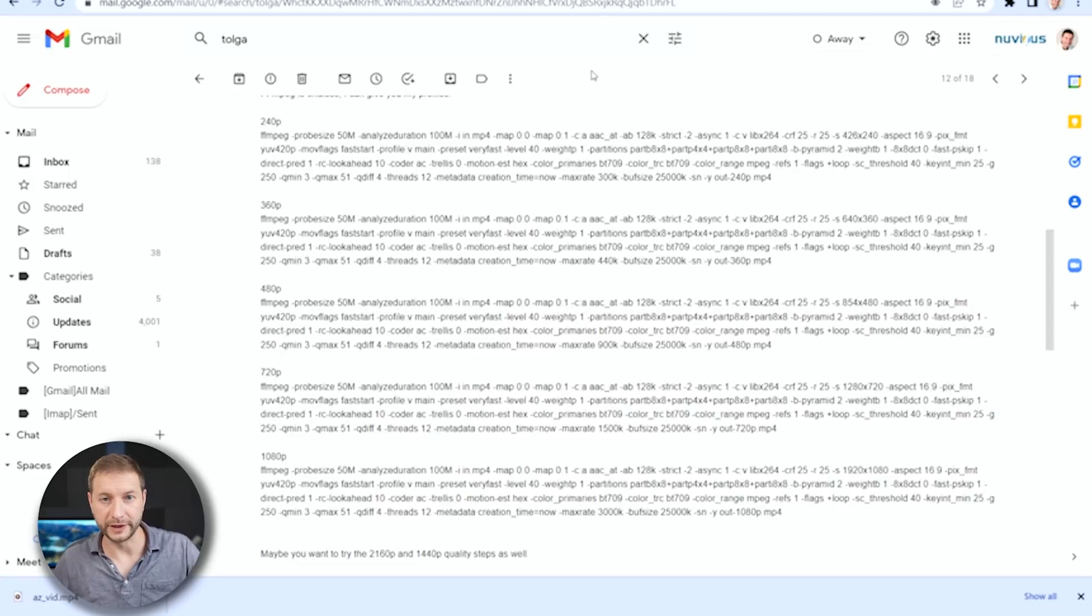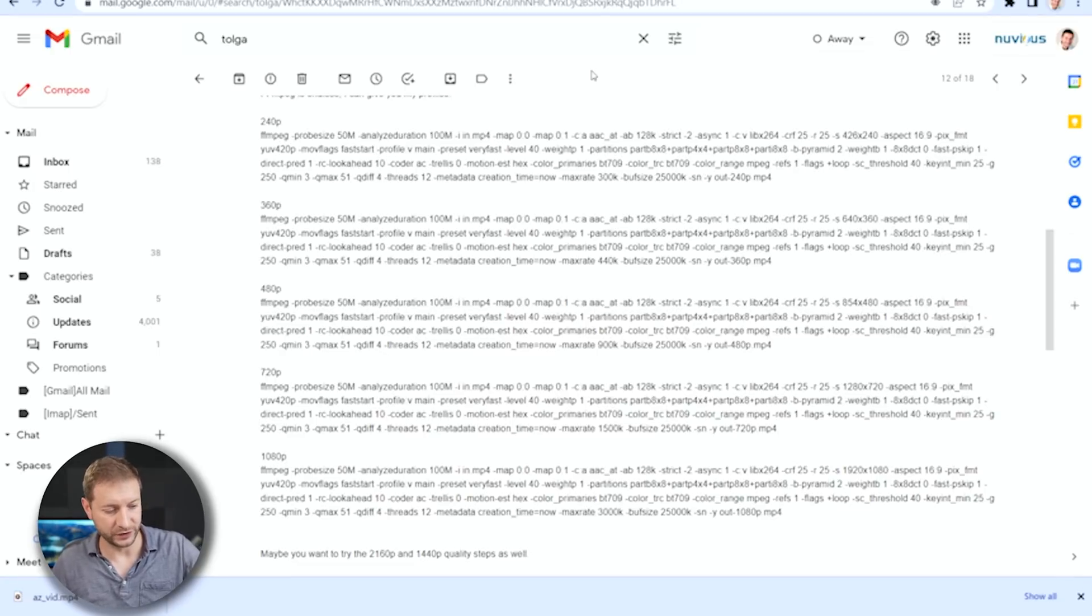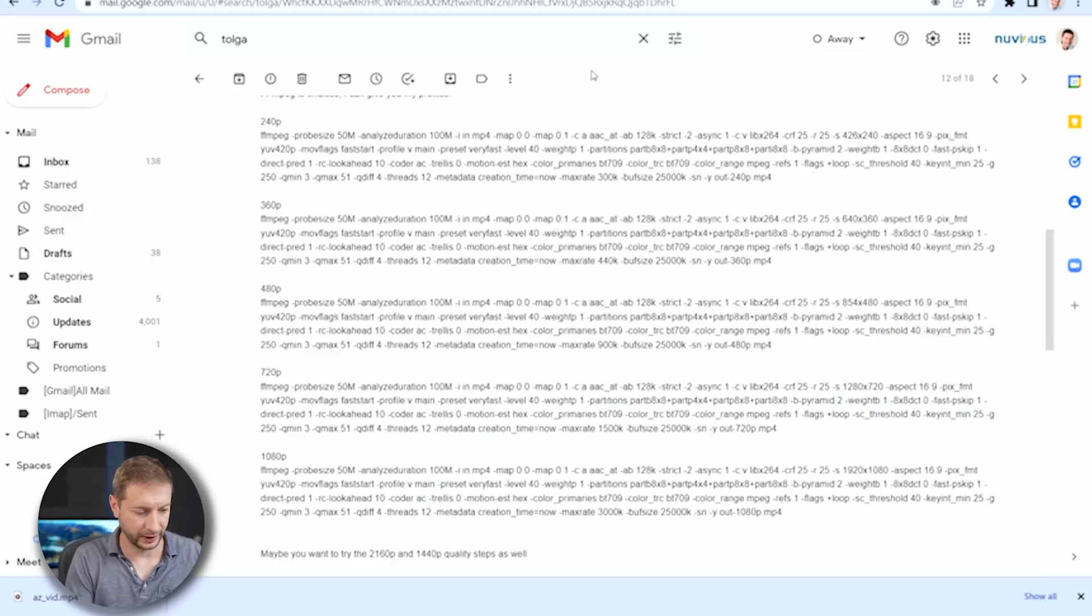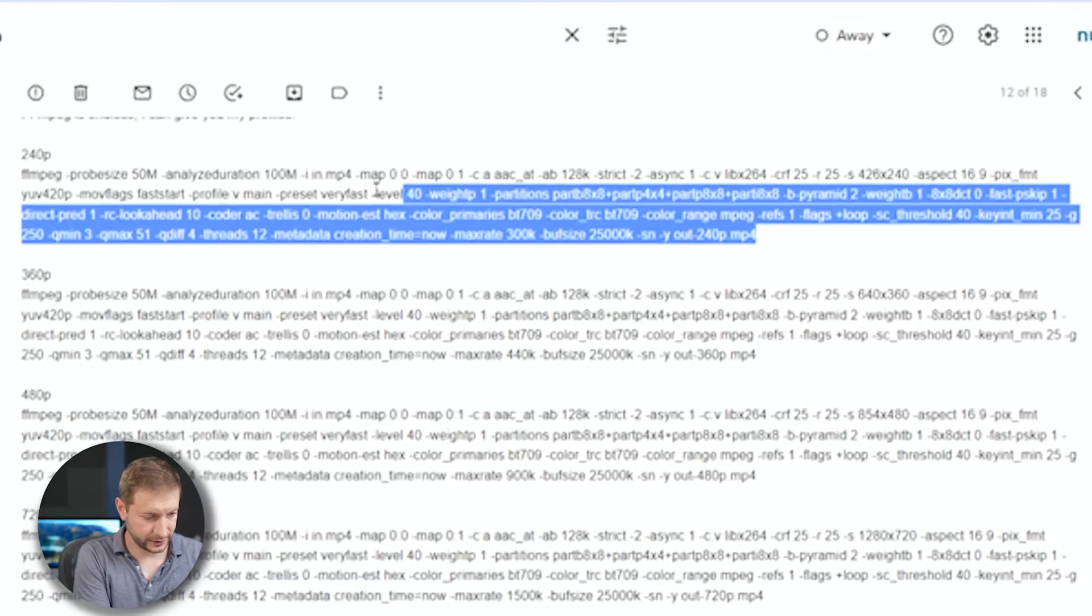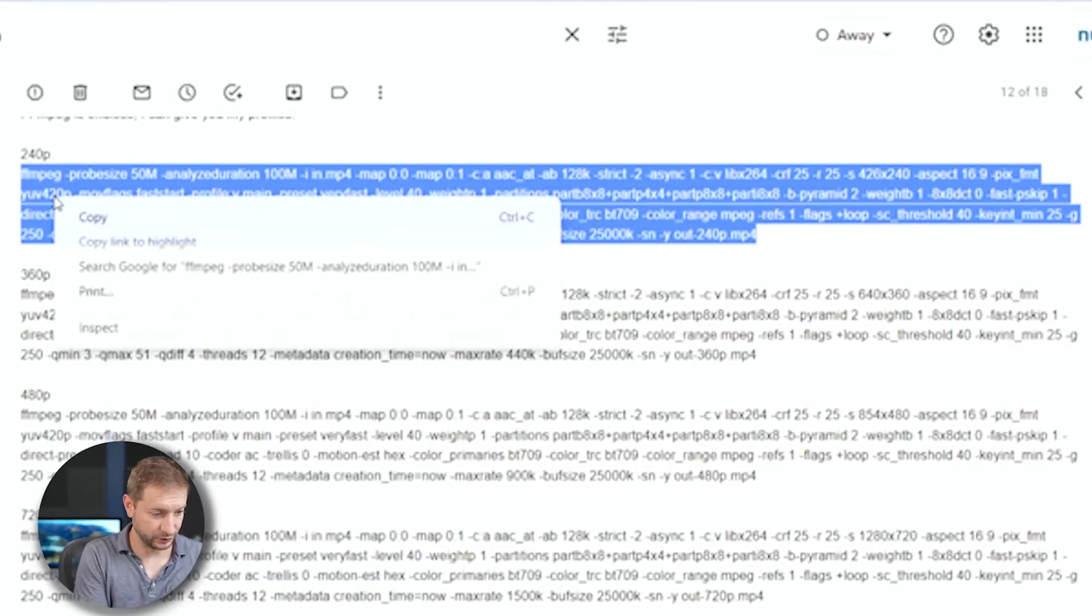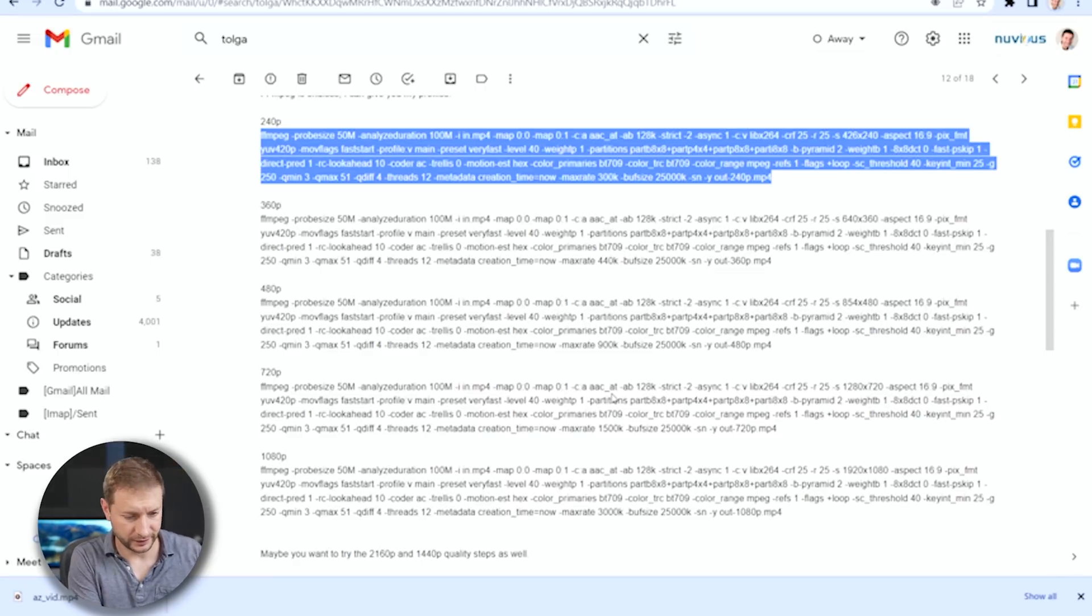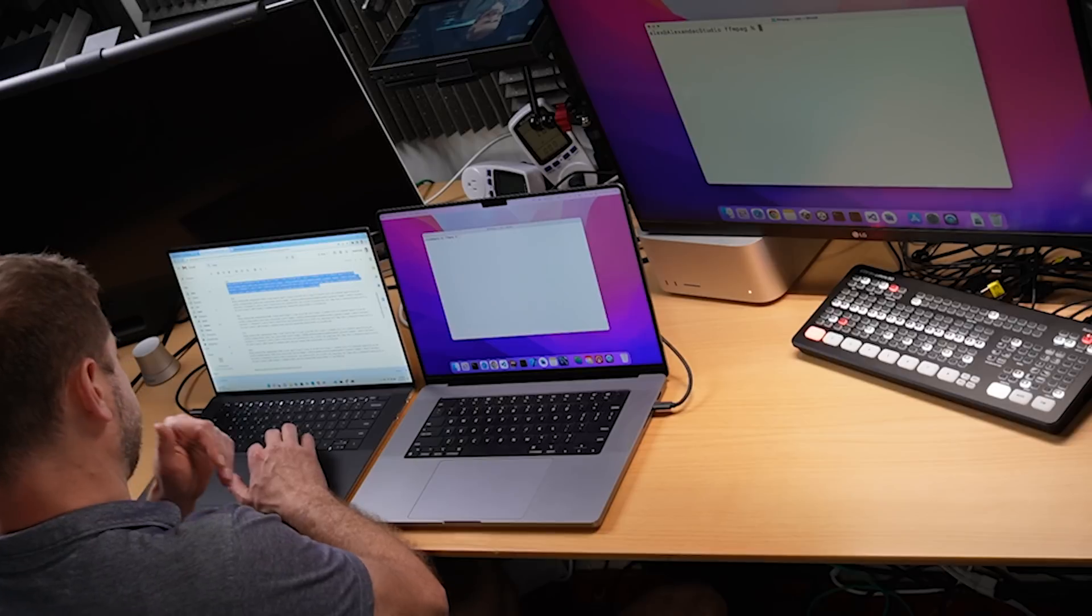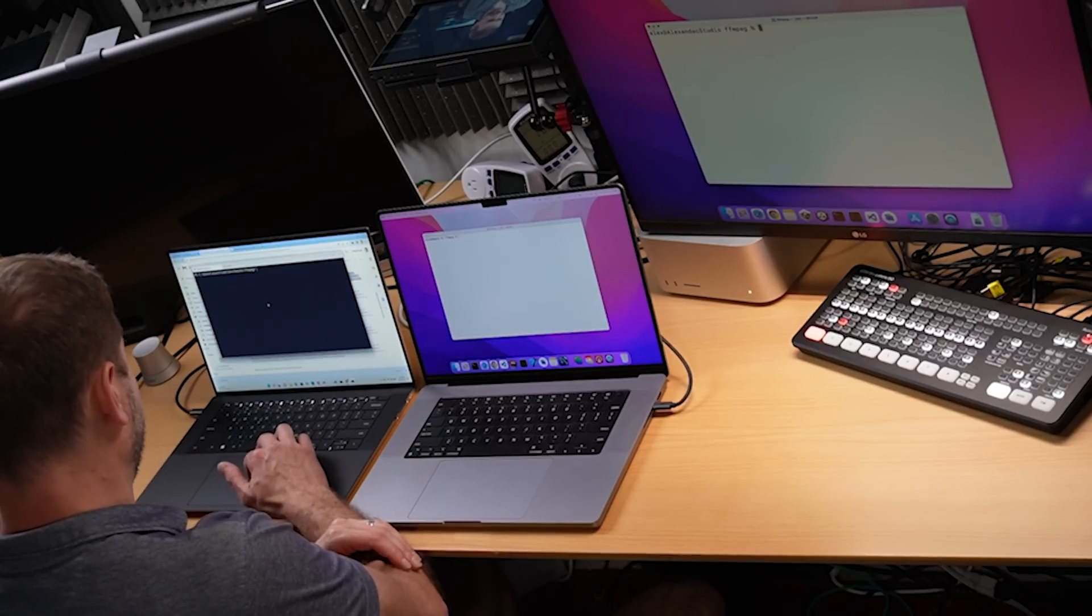Now, Tolga sent me these commands right here for encoding a 240p file, 360, 480, 720, and a 1080p file. And these commands are pretty insane. Look at all these options. Wow. All right. I don't even begin to understand what all those are. Of course, they set the different levels of bit rates and all kinds of things. A lot of stuff in there. It gets pretty involved. If you want to learn about FFmpeg, you can check out the documentation. It's crazy.